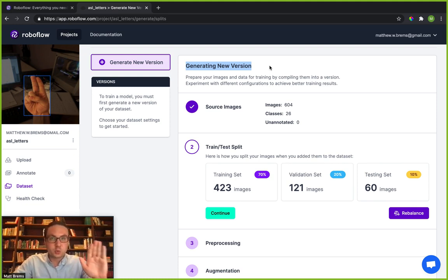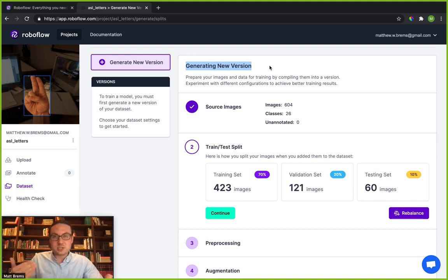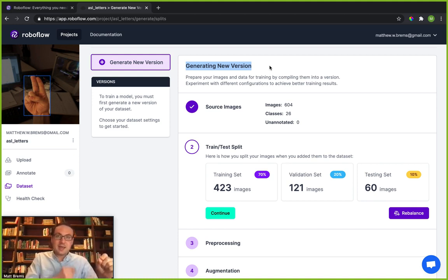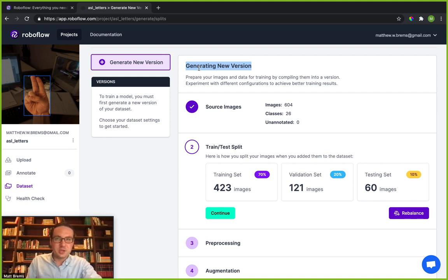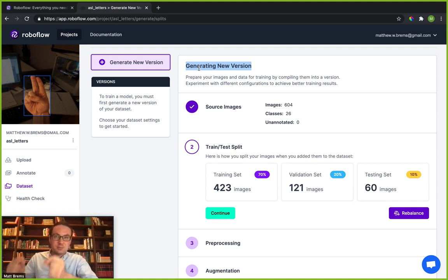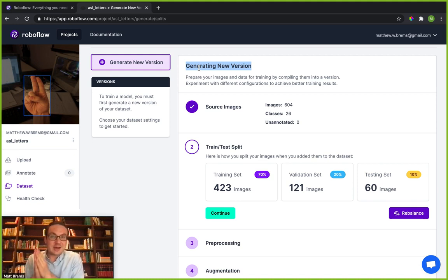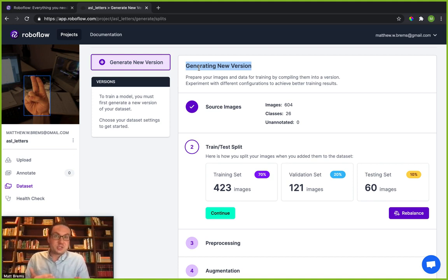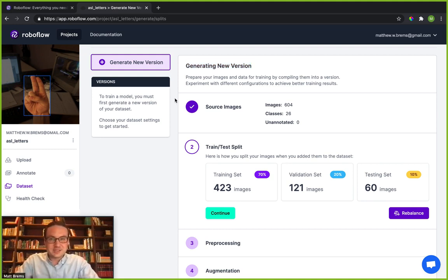So it's important to know what generating a new version is. When you upload those source images, those source images are frozen. They stay there as is. So when you apply pre-processing and augmenting to your dataset, the source images don't actually change. Instead you're going to pick and choose what pre-processing and augmenting steps you want done to your dataset and then you will generate a new version of that dataset. What that means is we're going to create almost like a copy of the source images with pre-processing and augmenting applied. What that does is it serves as a snapshot in time of what that pre-processed and augmented dataset looks like and you can go back and take a look at that whenever you want and your source images are never changed.